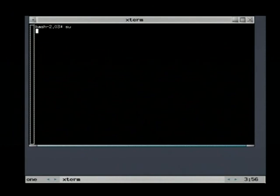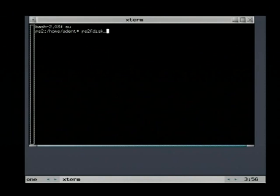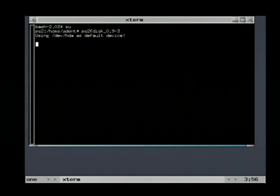Enter the SU command to get root access. Then start the PS2 FDISC program, but don't forget the version number behind the program name because there is a second version installed.